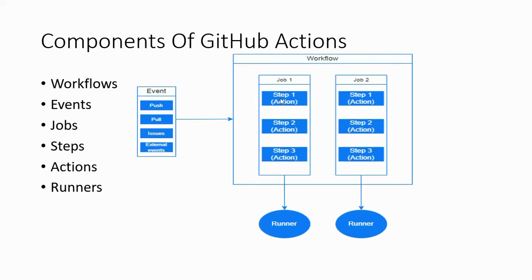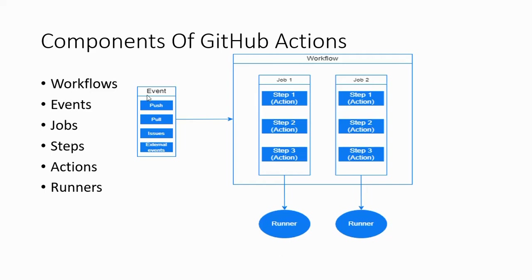Let's talk about runners. A runner is a server that runs your workflow when triggered by a specific event. Each runner can run a single job at a time. Runners can be self-hosted or GitHub-hosted.